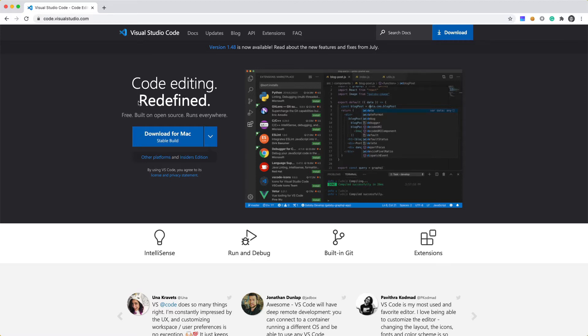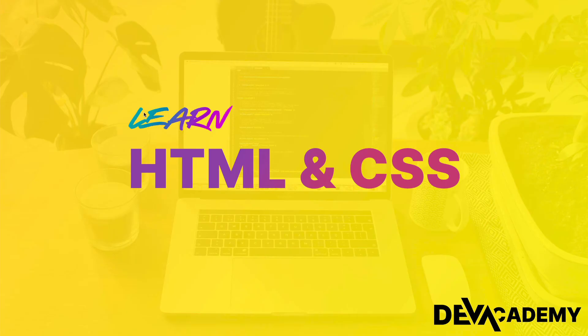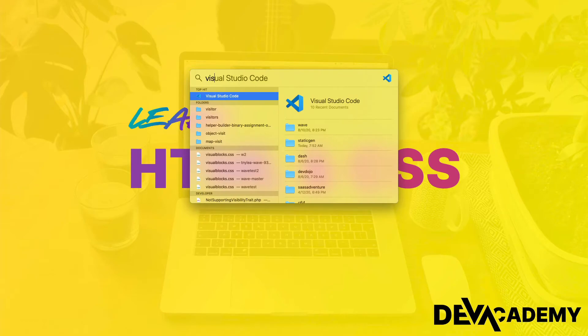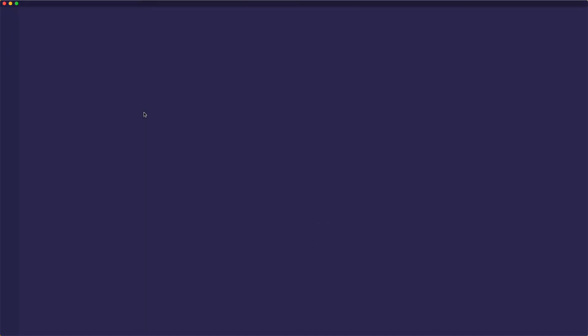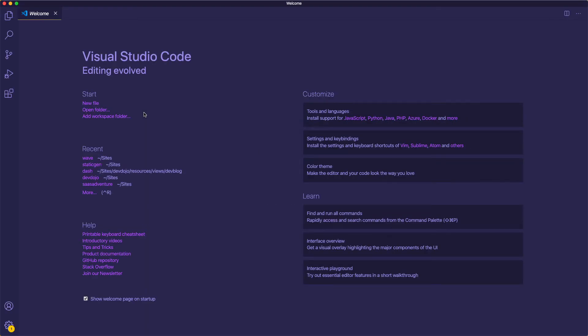So when you land on the homepage, you can click here to download it for your operating system. But I already have this installed. So I'm just going to do a search for Visual Studio Code and open up my code editor.